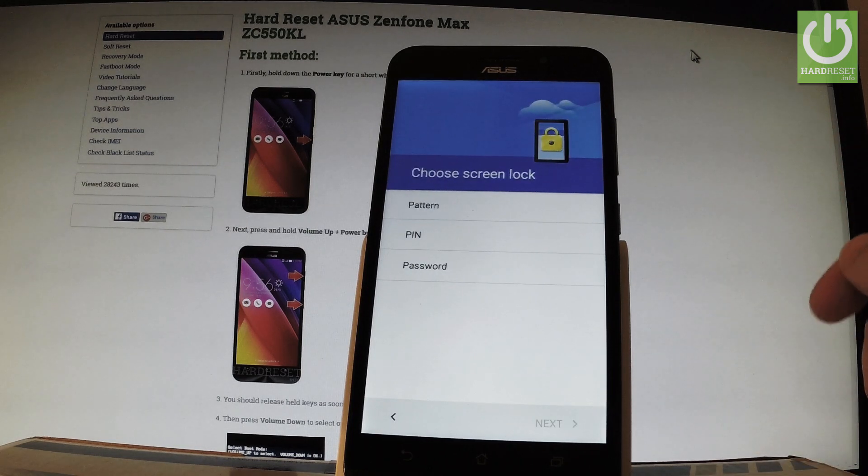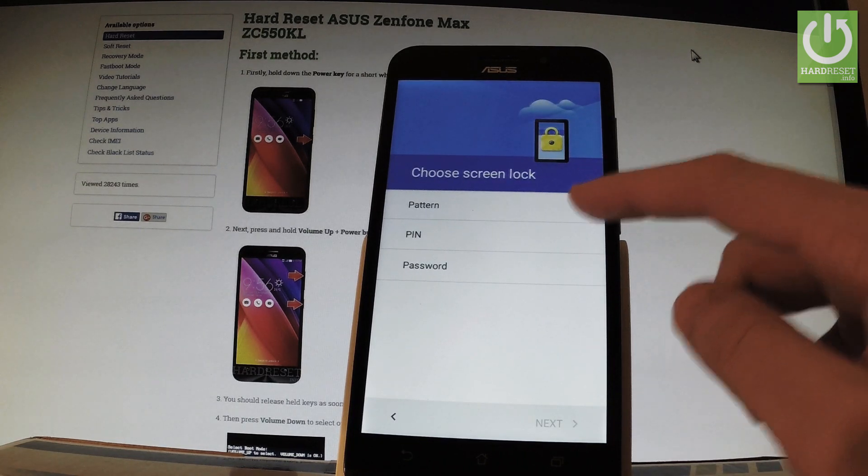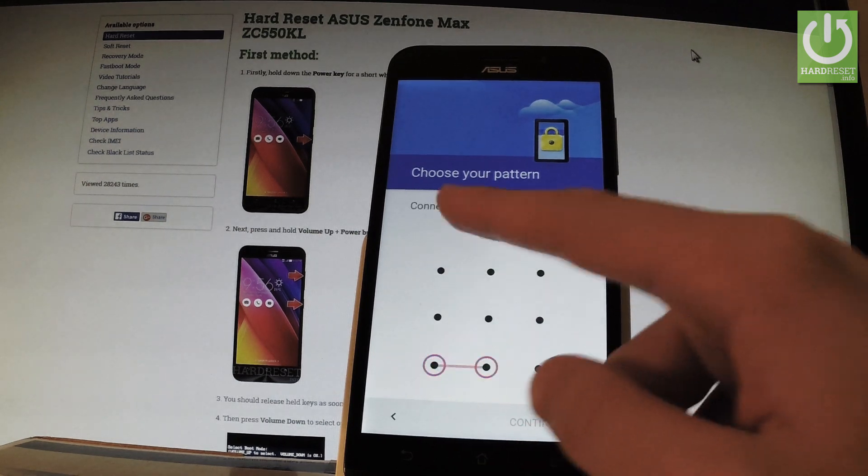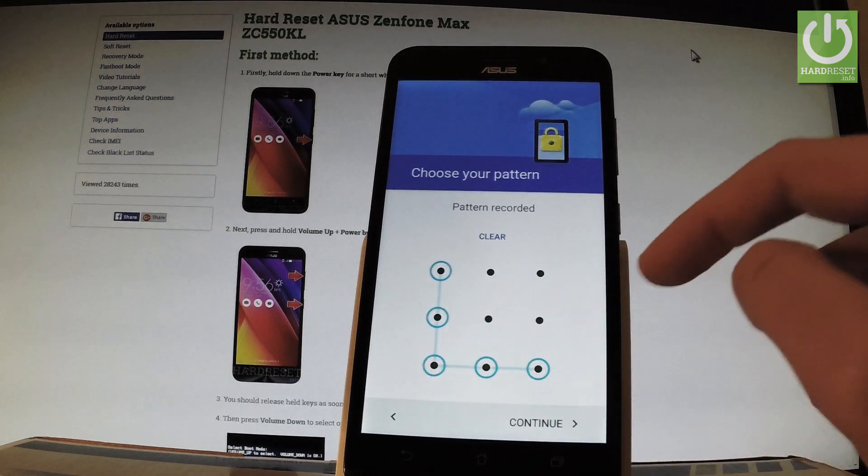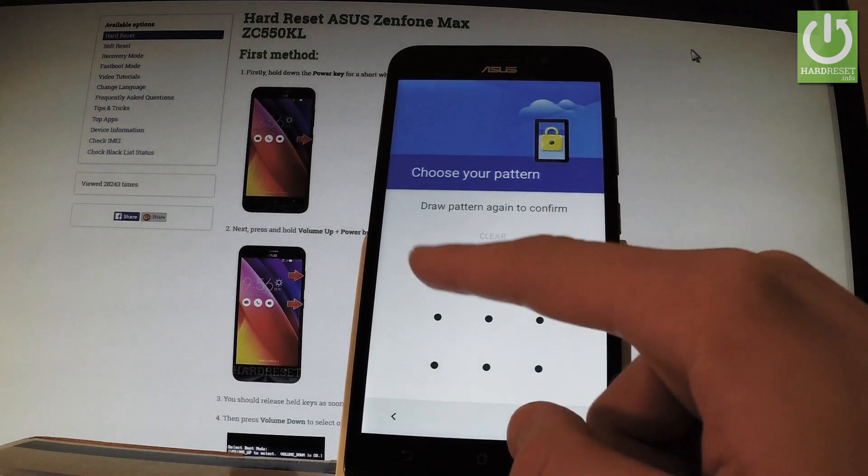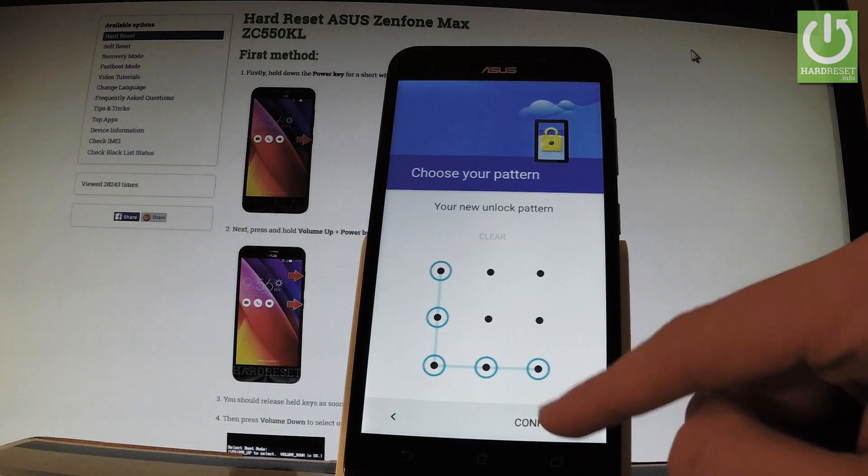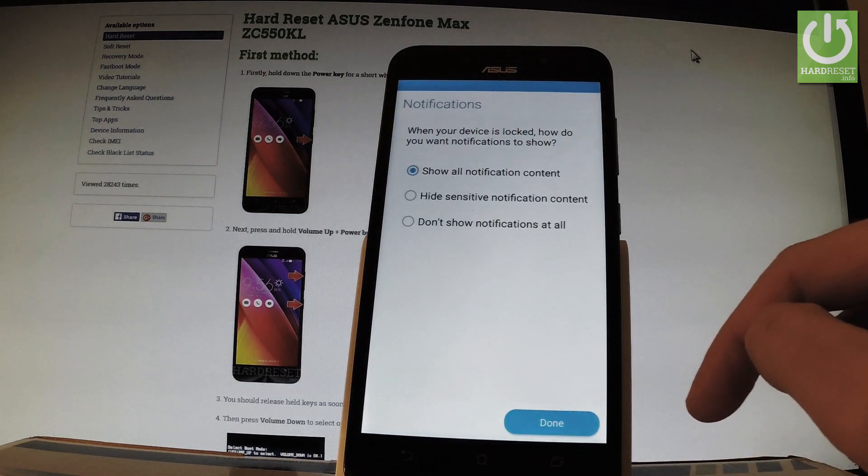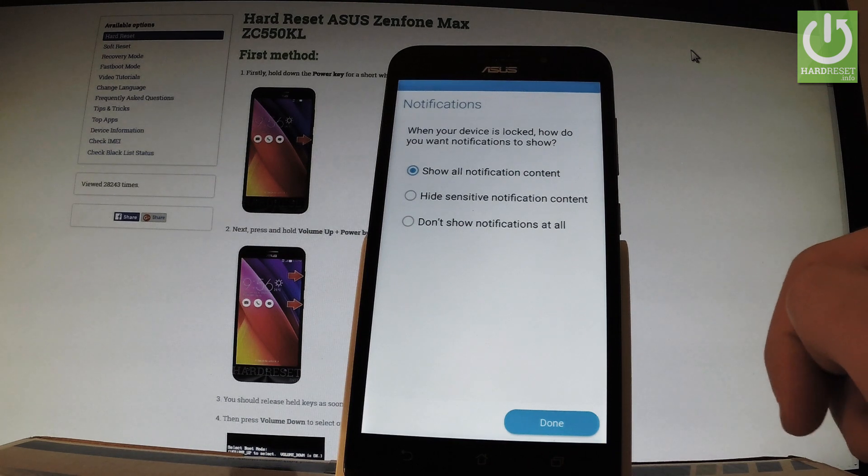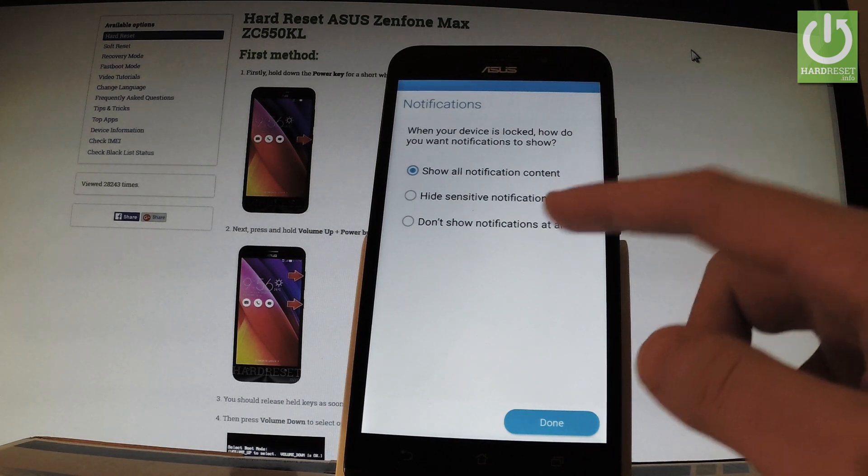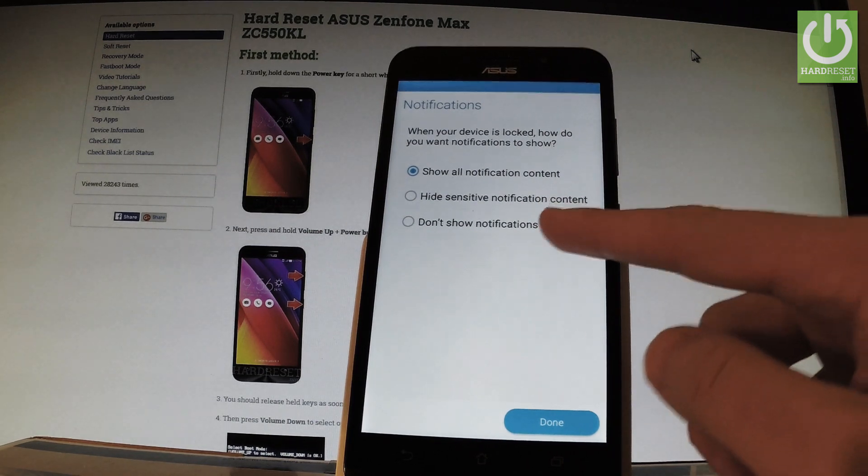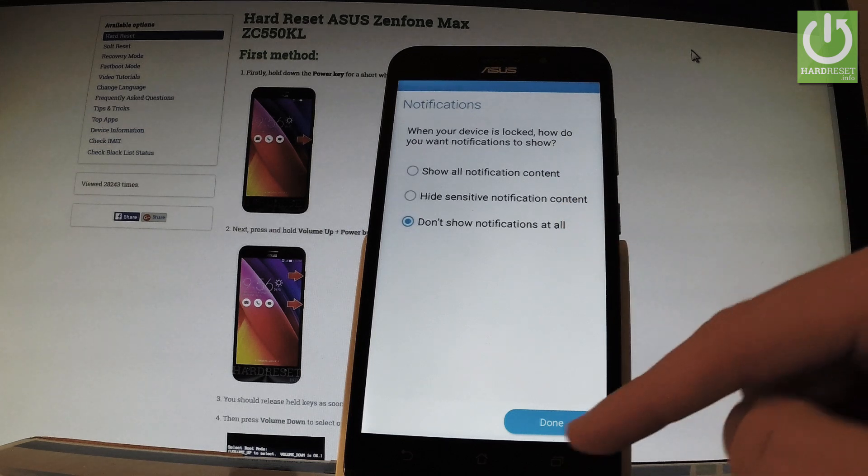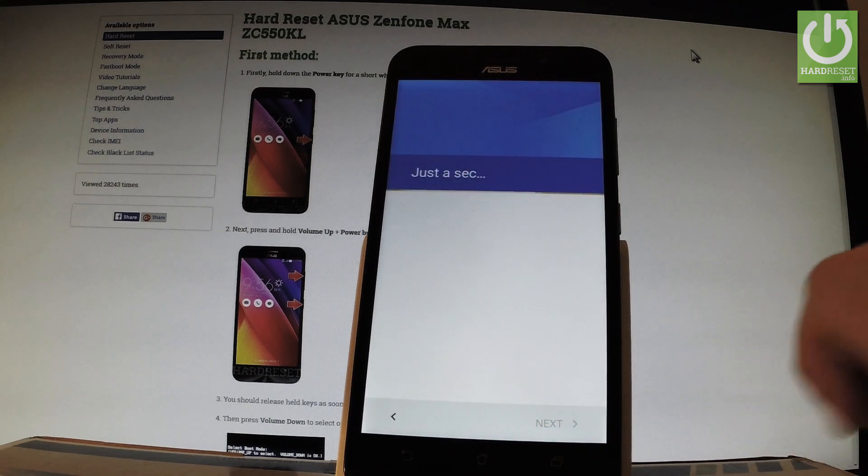You should choose either pattern, PIN, or password. Let me select pattern. Draw your pattern, tap continue, and confirm by drawing it one more time. Choose the form of notification. I'll choose 'Don't show notifications at all,' but it depends on you. Let's tap done.